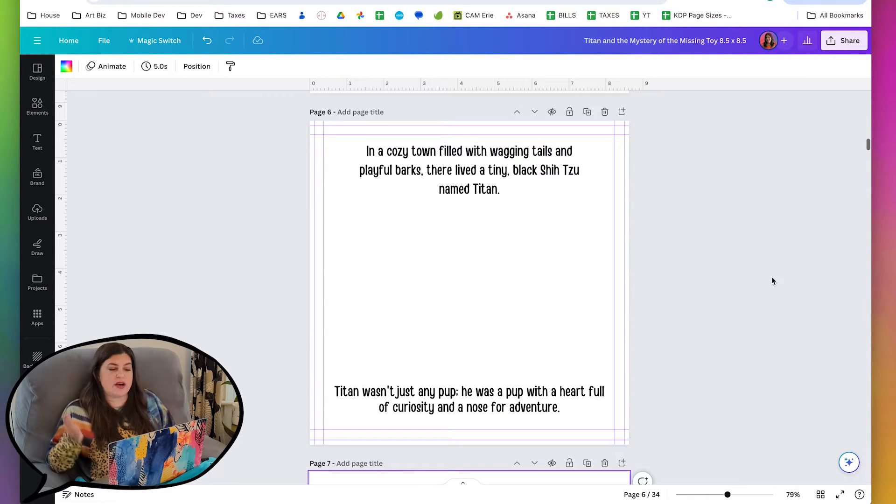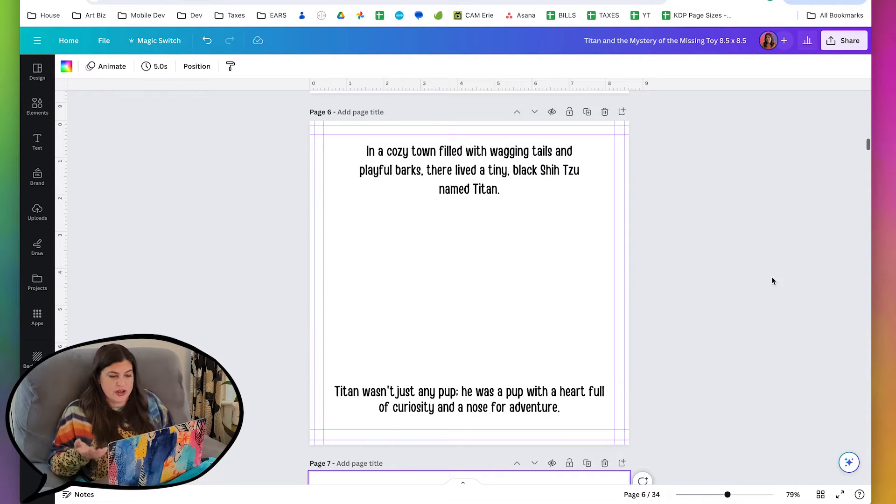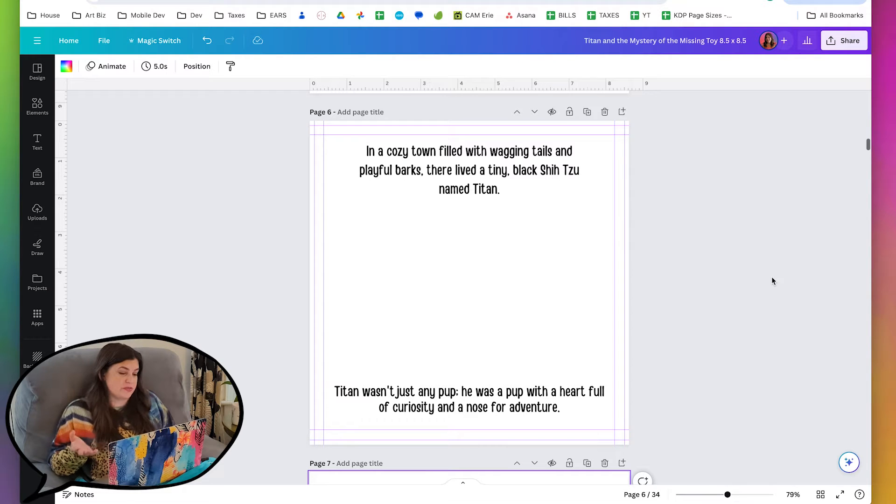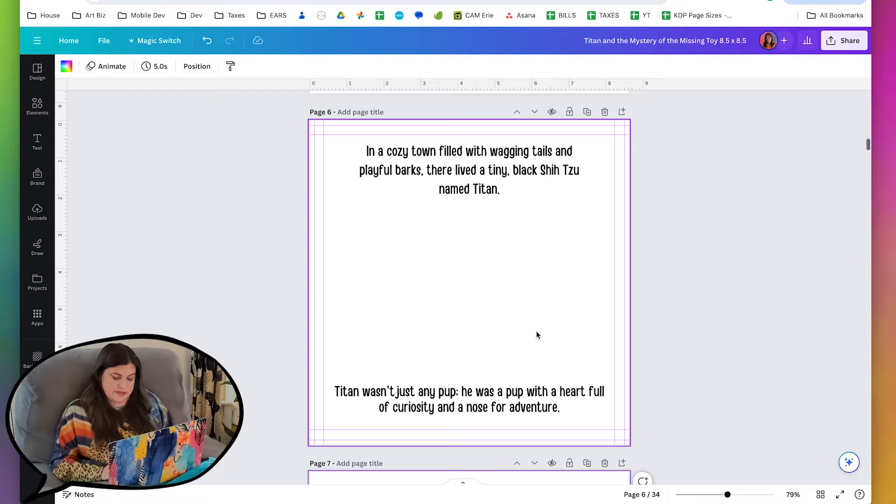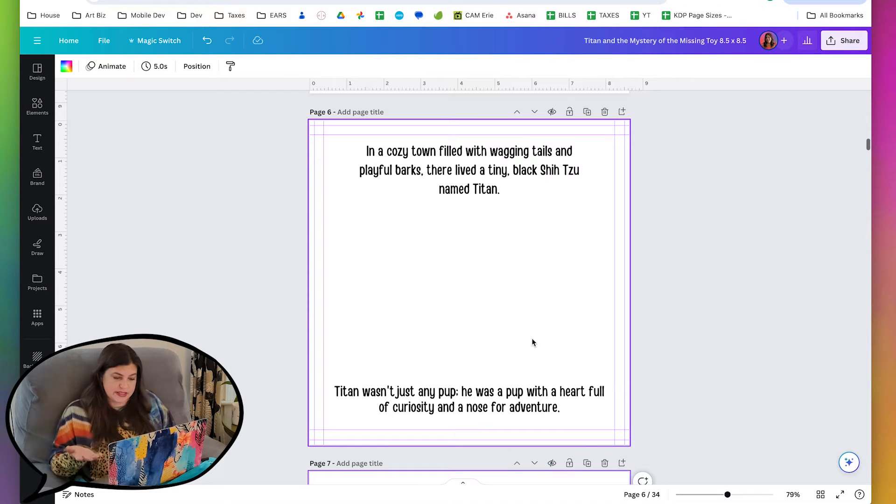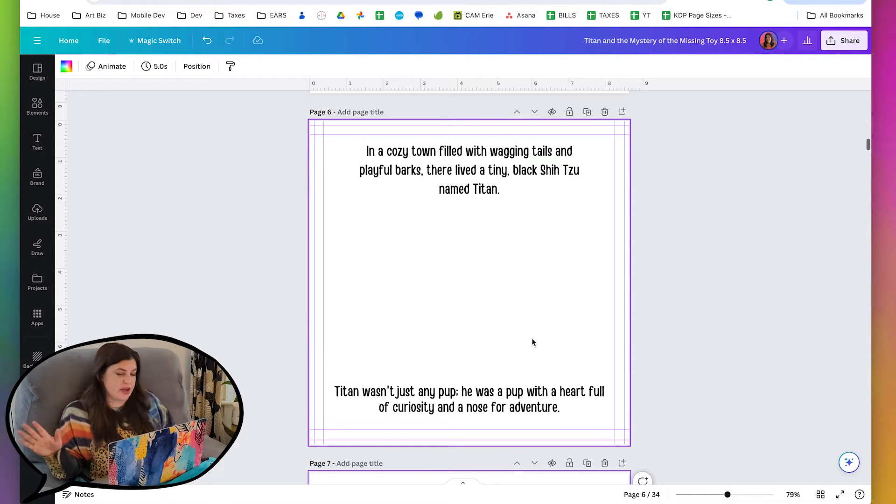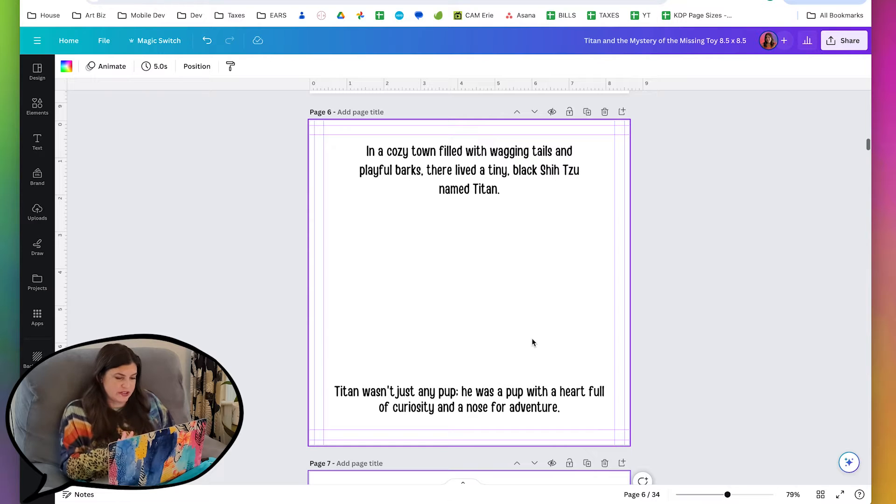The first page here talks about how Titan lives in a town filled with wagging tails and playful barks, and he's a pup full of curiosity. This seems like a pretty easy scene to start with because we'll just have the town in the background, and we'll have Titan in the front.